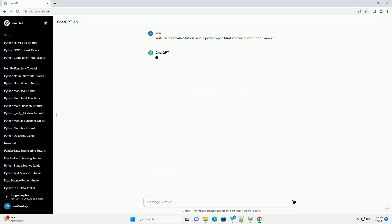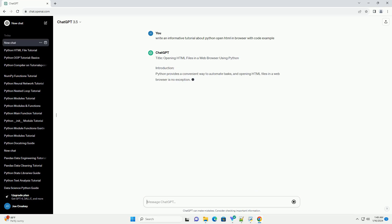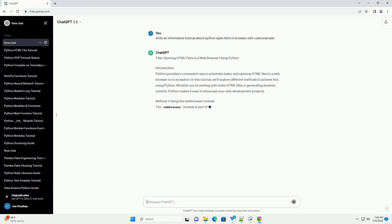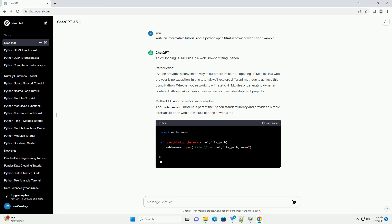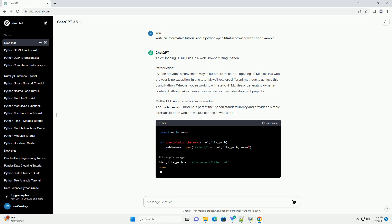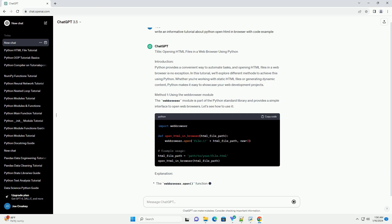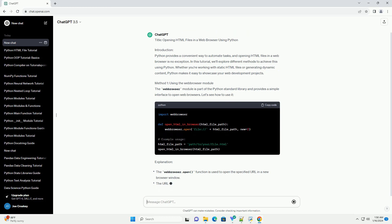Introduction: Python provides a convenient way to automate tasks, and opening HTML files in a web browser is no exception. In this tutorial, we'll explore different methods to achieve this using Python. Whether you're working with static HTML files or generating dynamic content, Python makes it easy to showcase your web development projects.